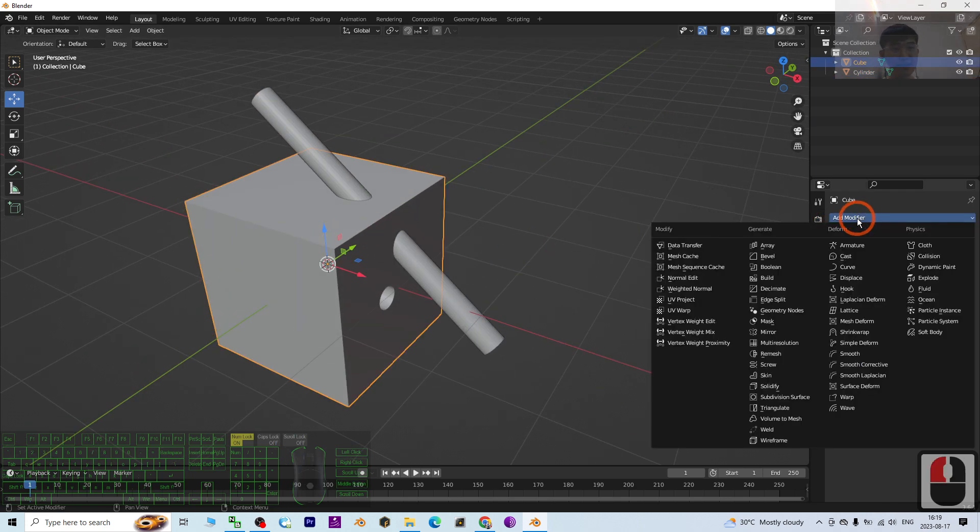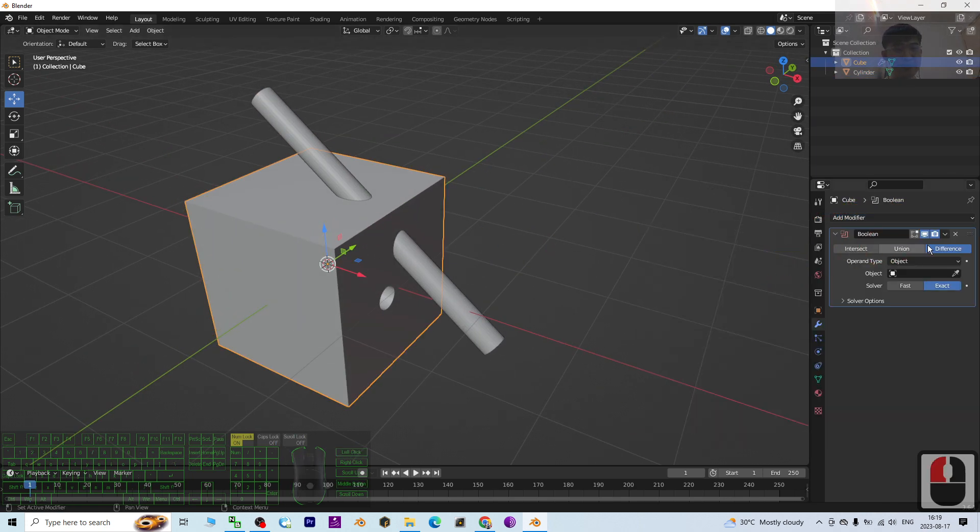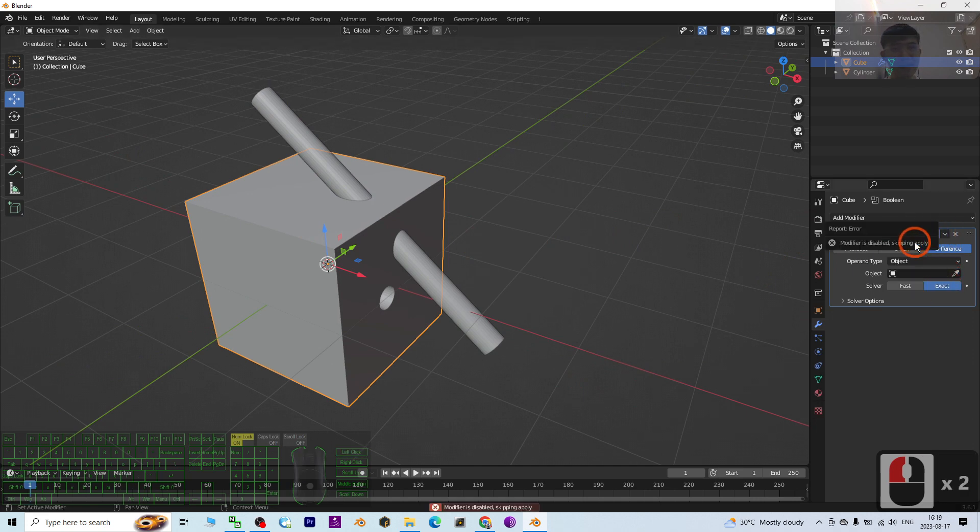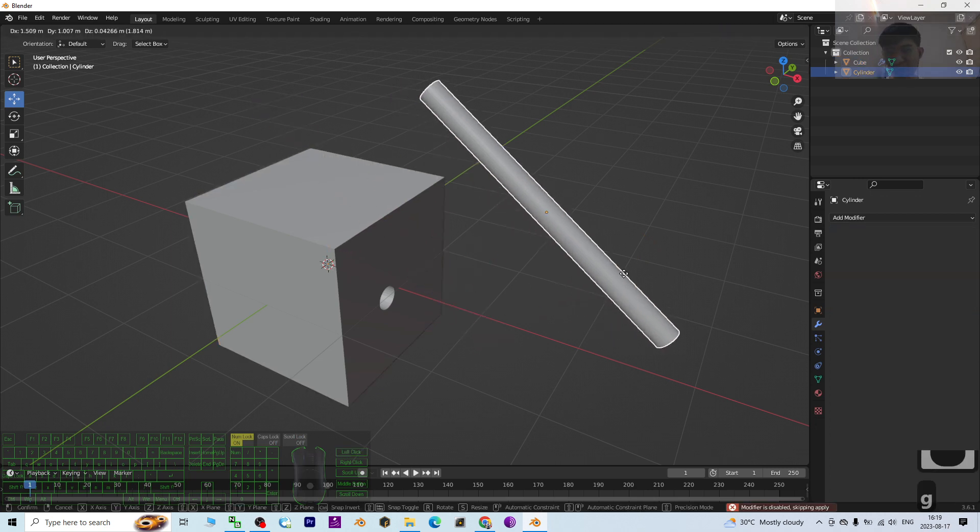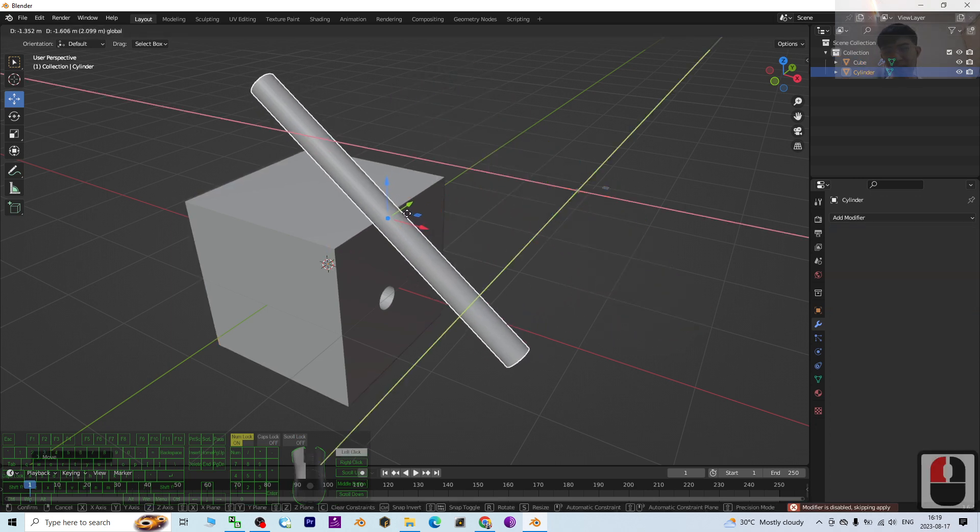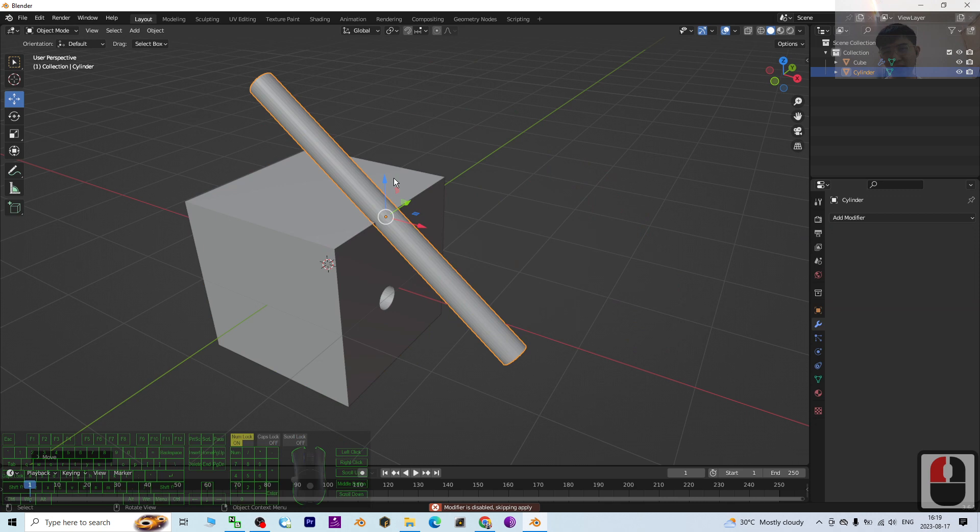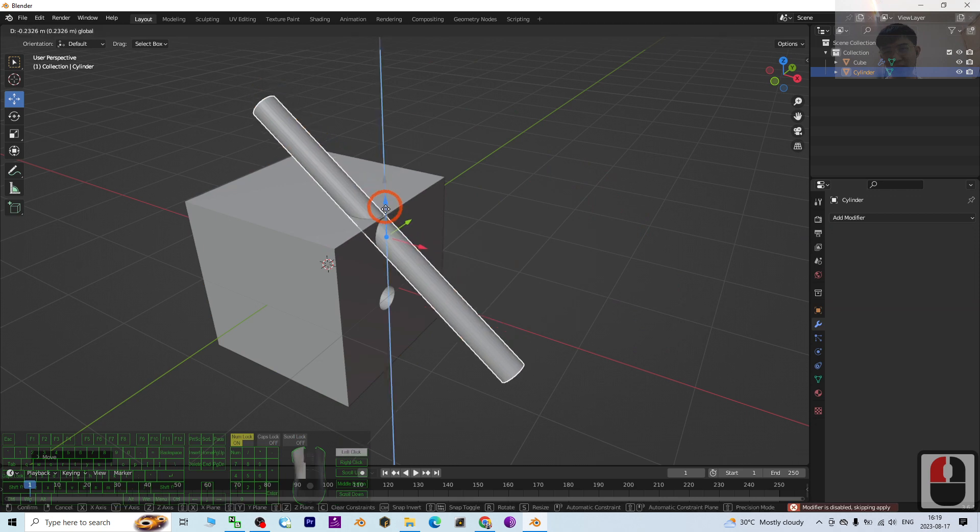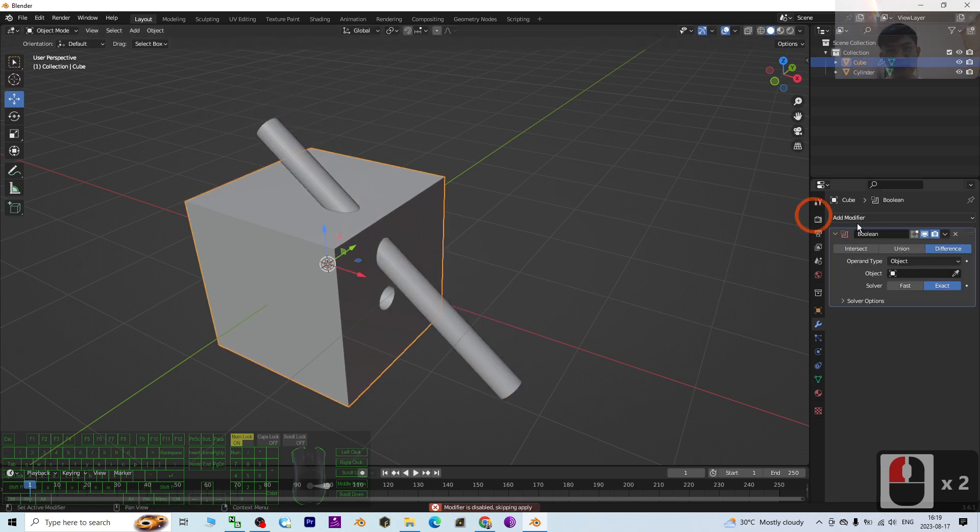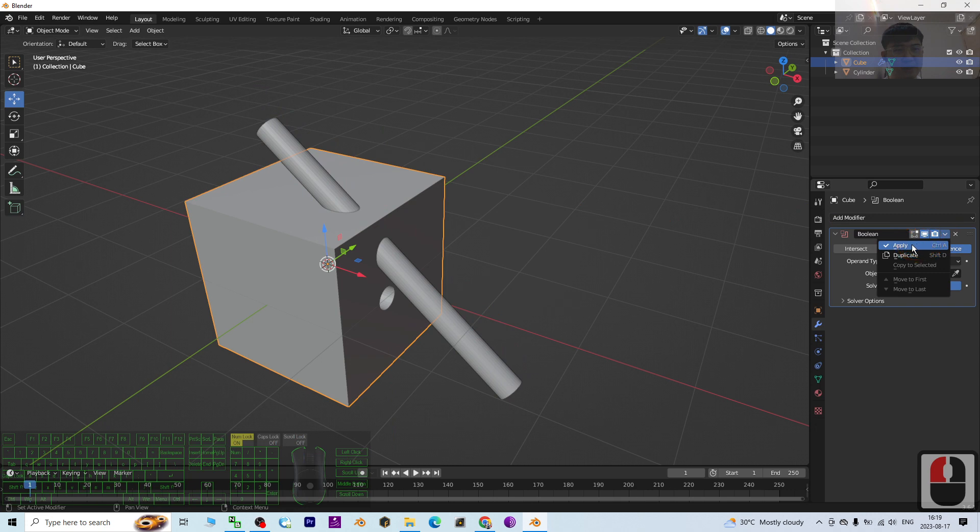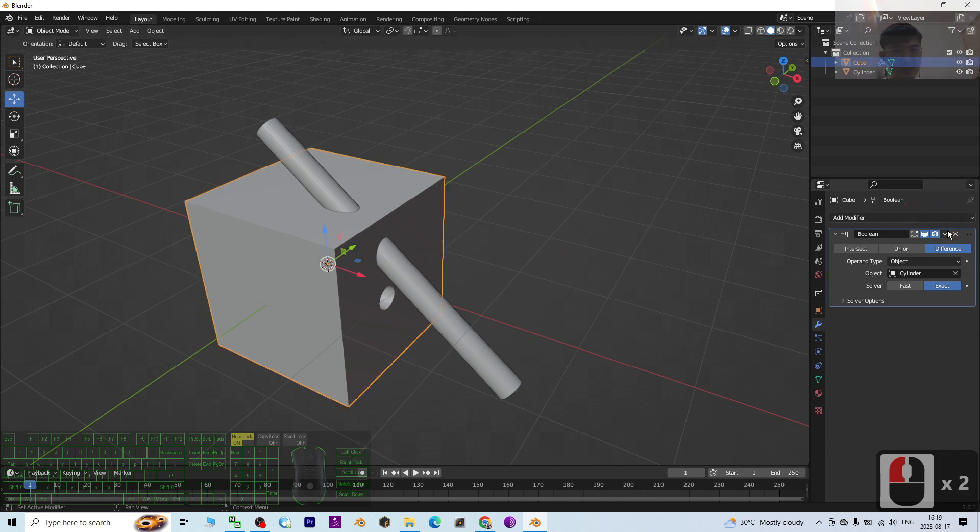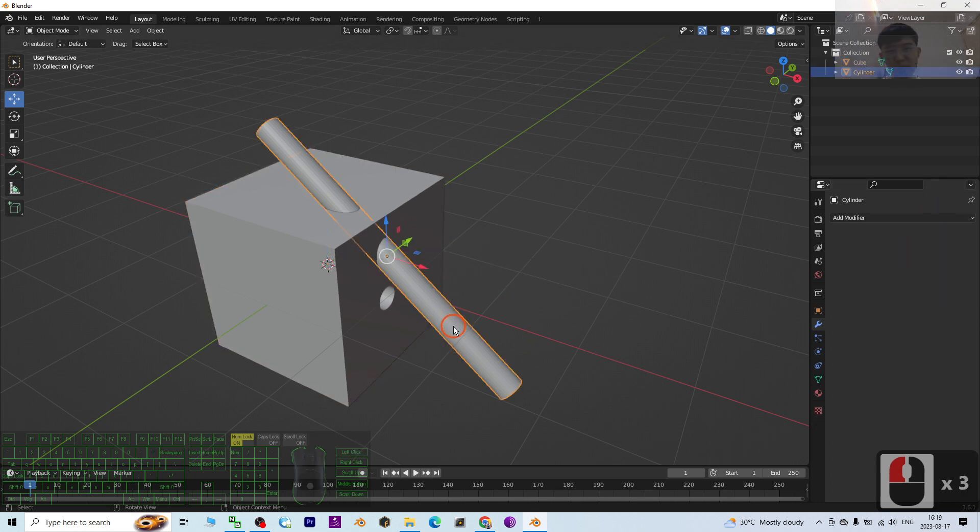This is another hole that you want to cut. Click and add modifier Boolean, Difference, then click here Apply, then move it away. Wait, what's wrong? The object - I have to select it. I forget to select. So now it's selected. Once selected, click here Apply and move it away.